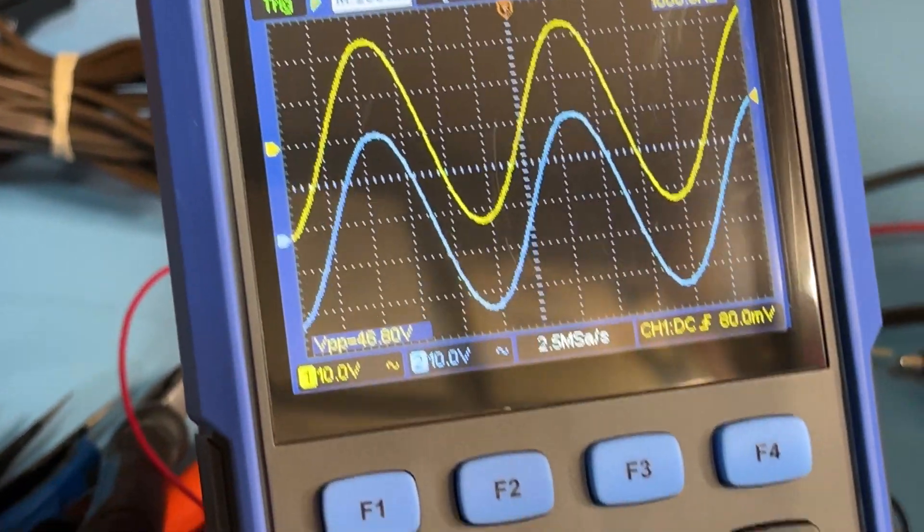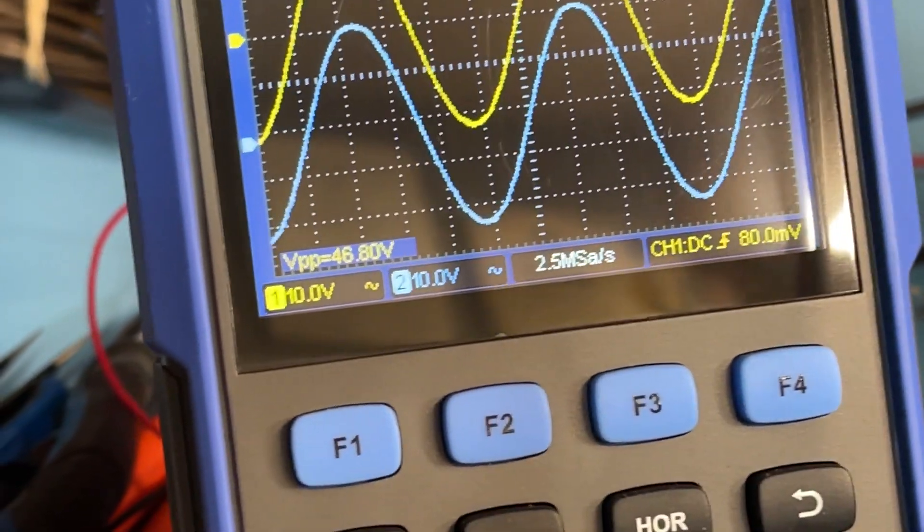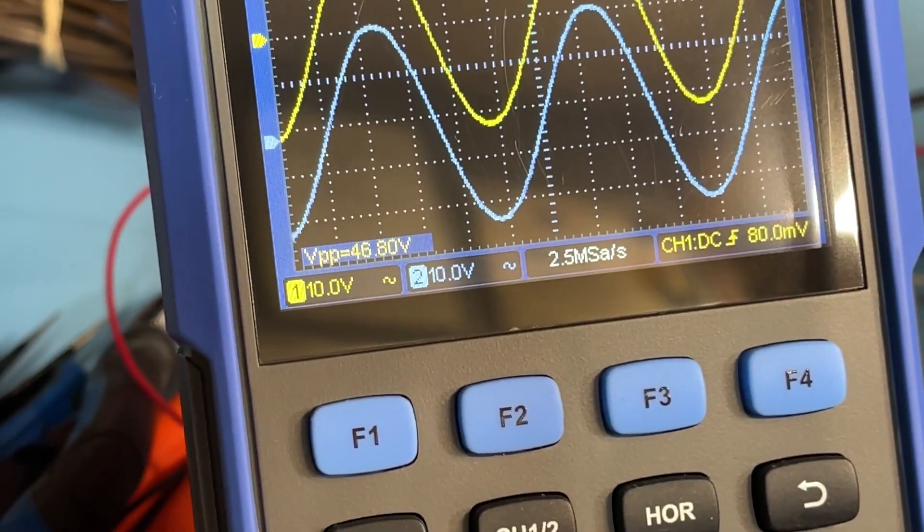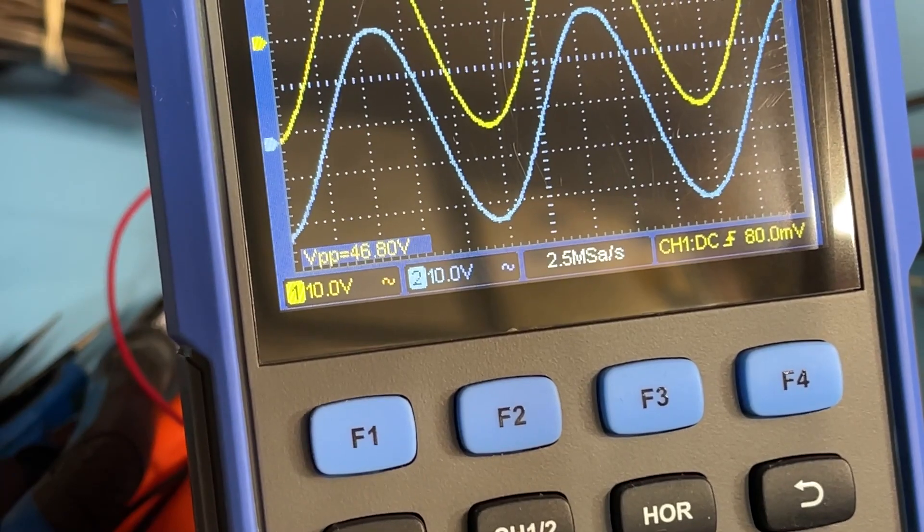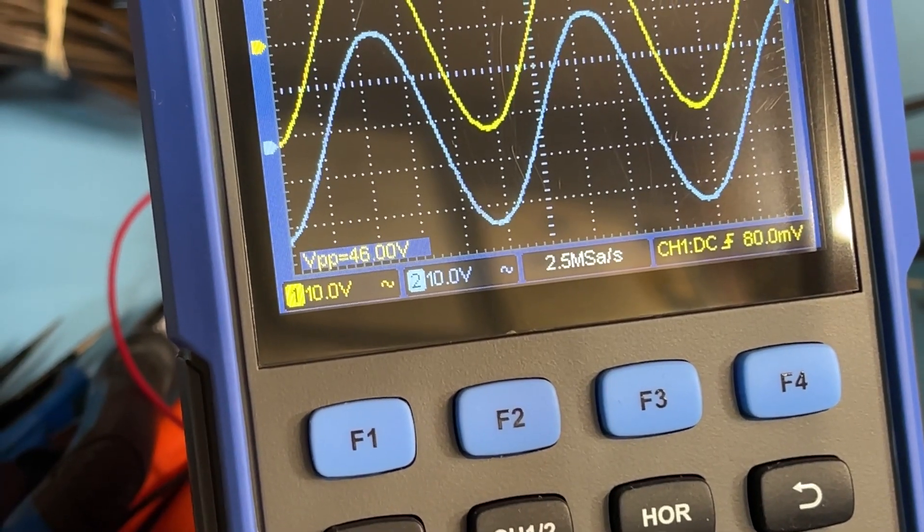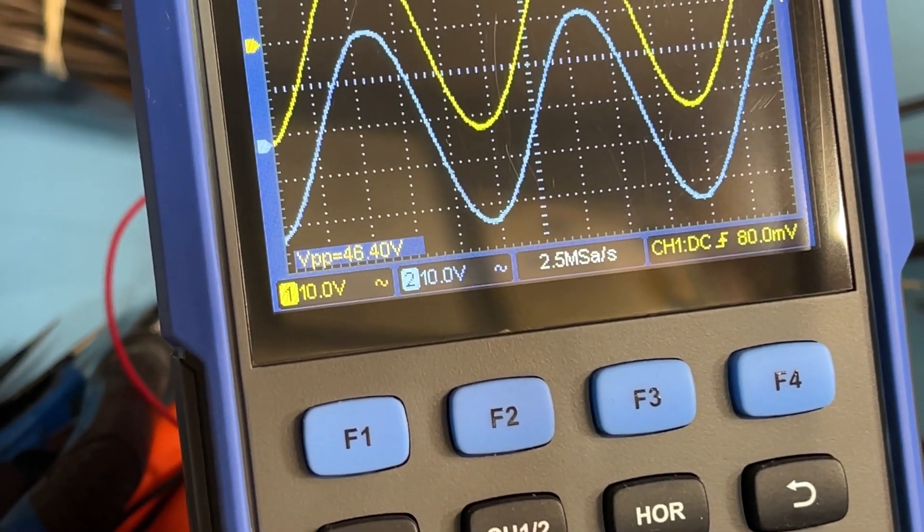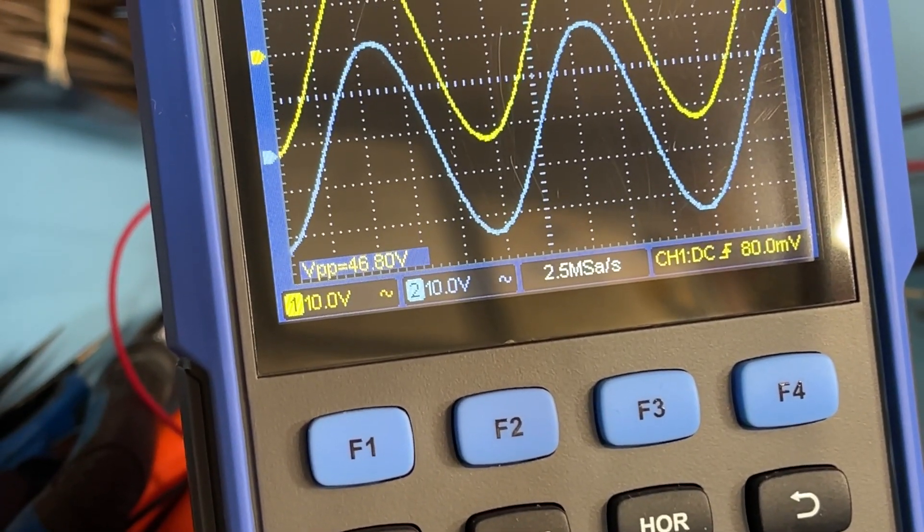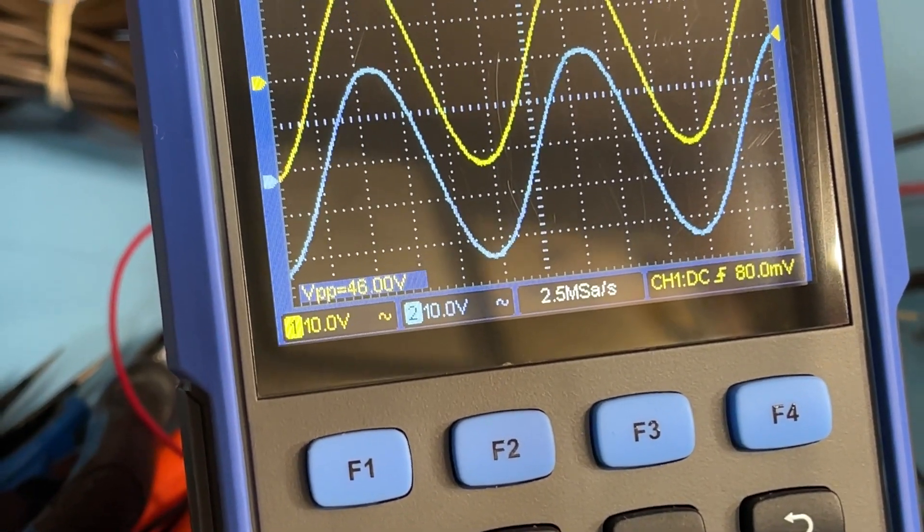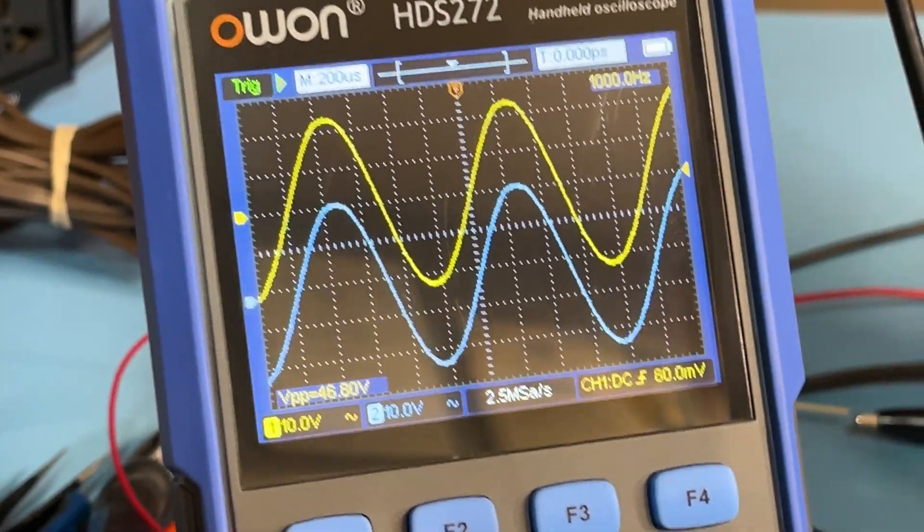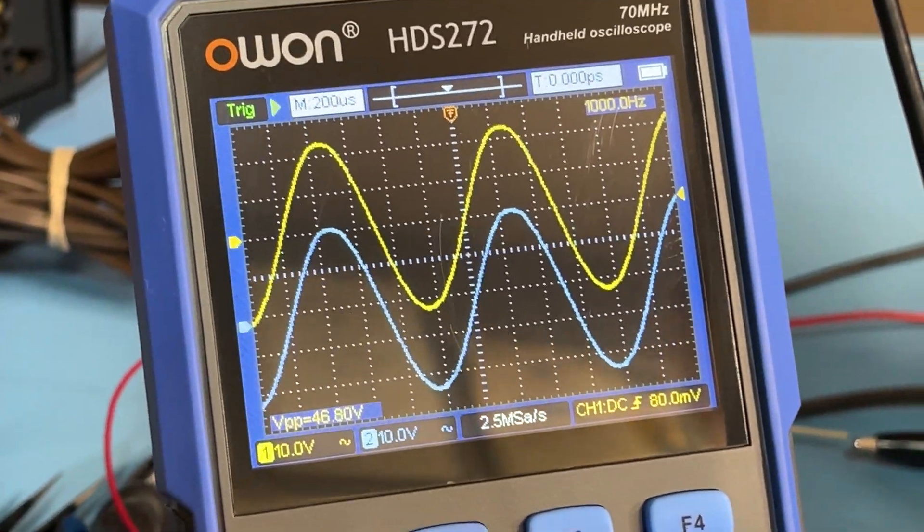So what you want to look at here is at the bottom you'll see it's 46.48. I'm gonna say 46.8 volts because it's kind of flipping around there.